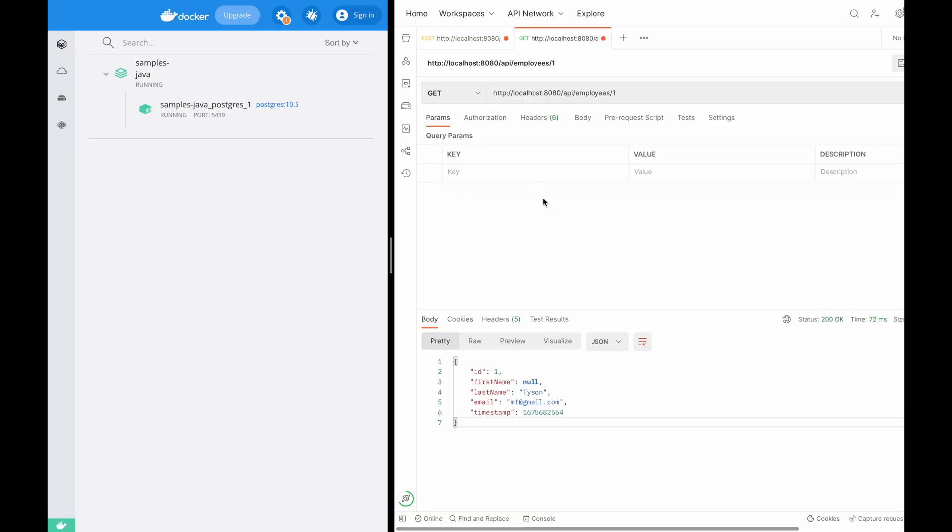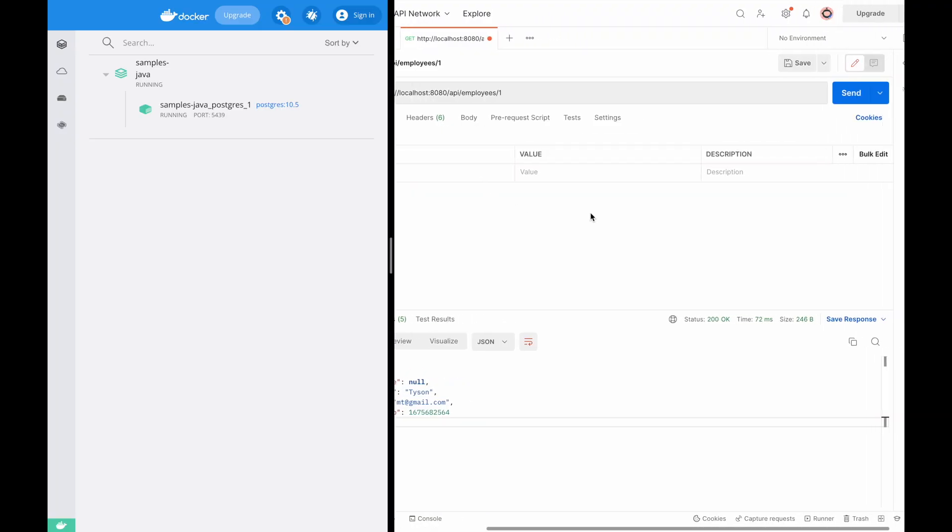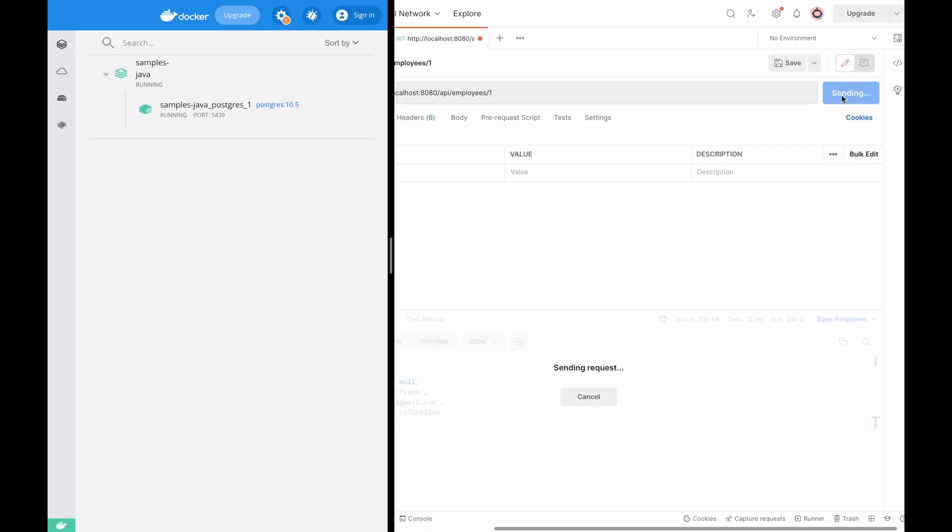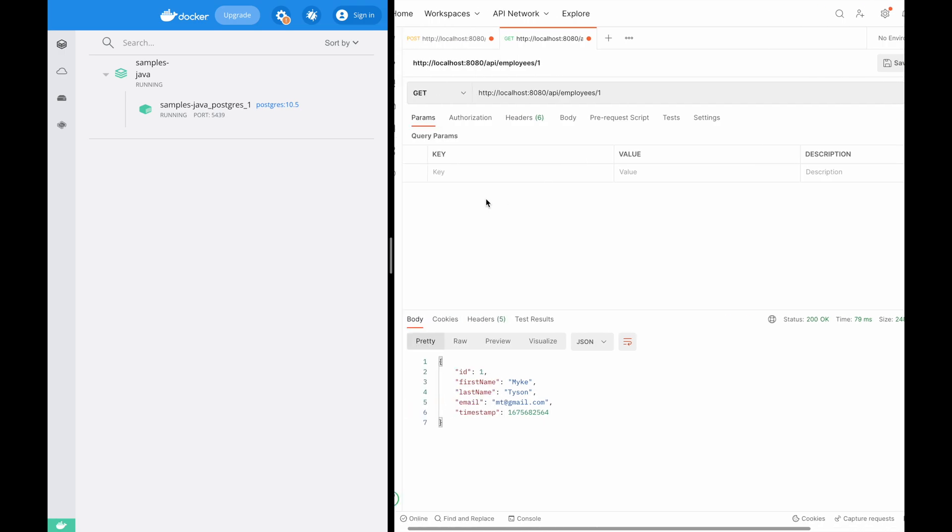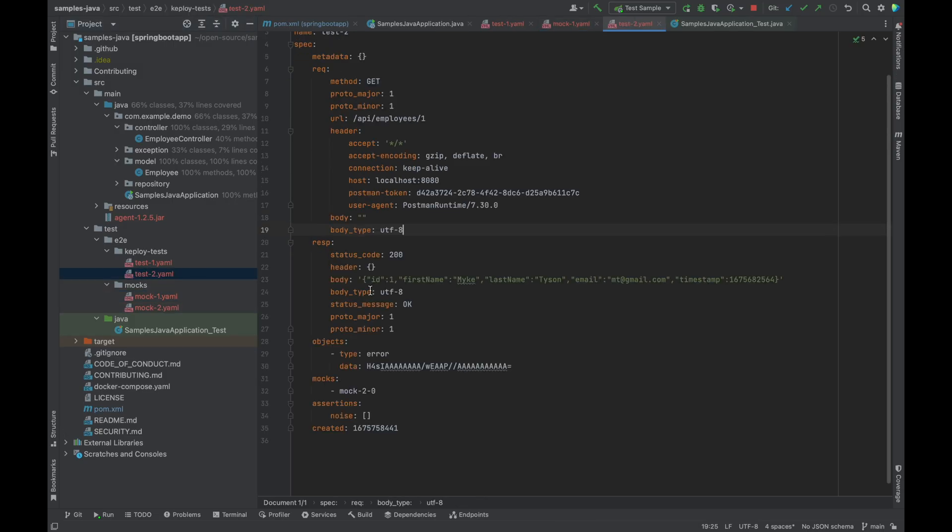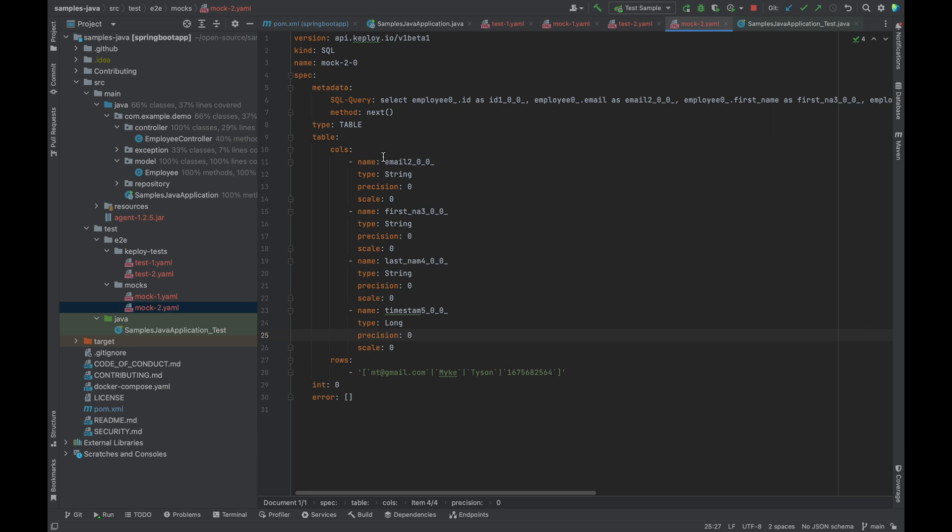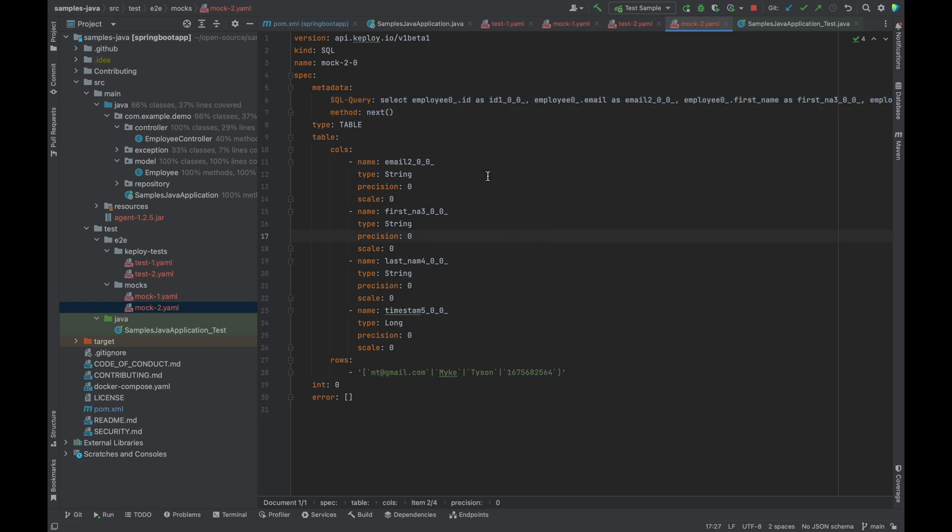Let's make another API call to get the user that we put on employee ID one. There was another test case generated. Interesting part is that since Postgres is a SQL based database, it captured this whole query, the rows, and you can generate the test cases and mock like that.